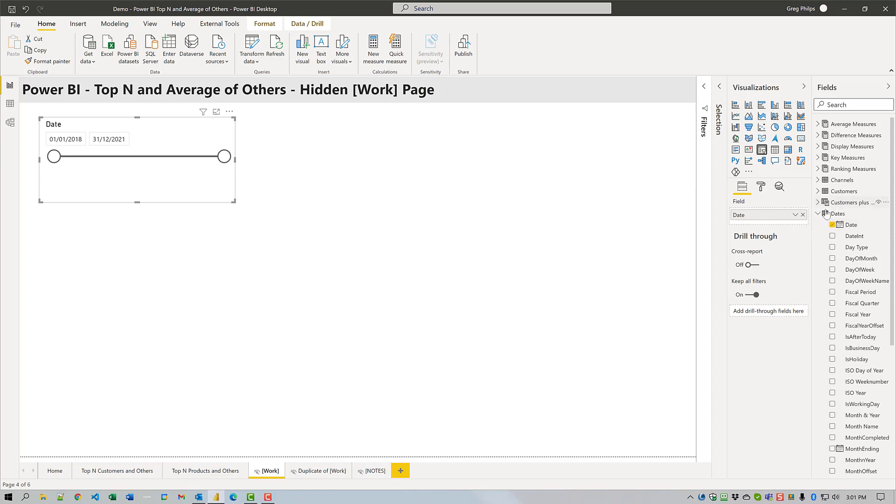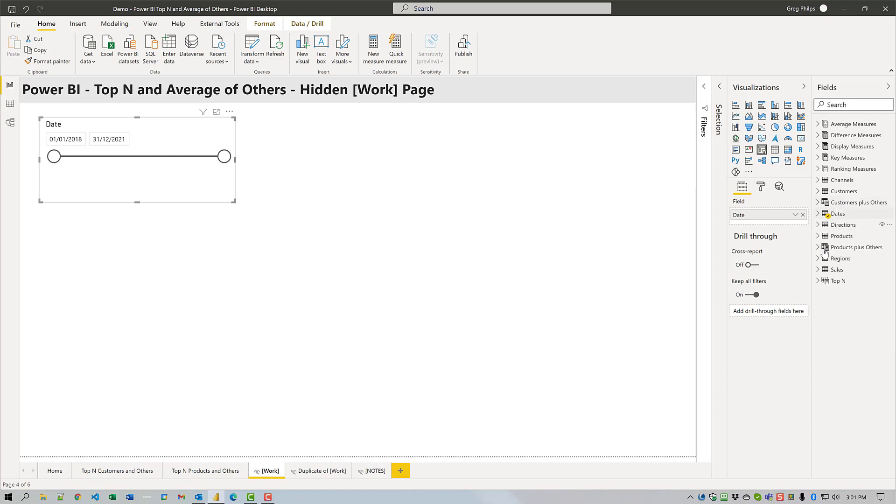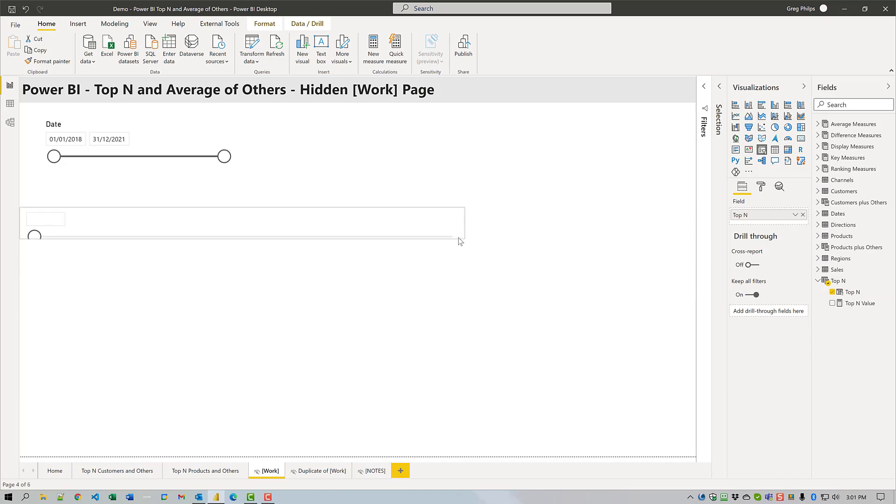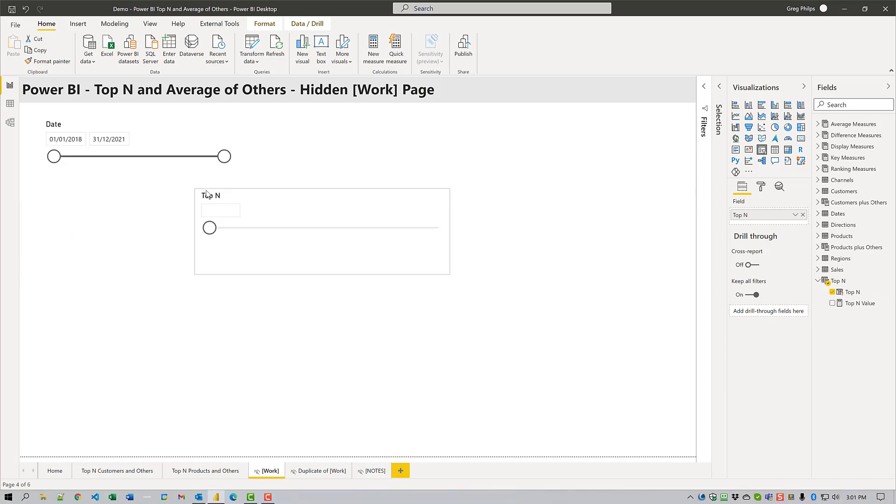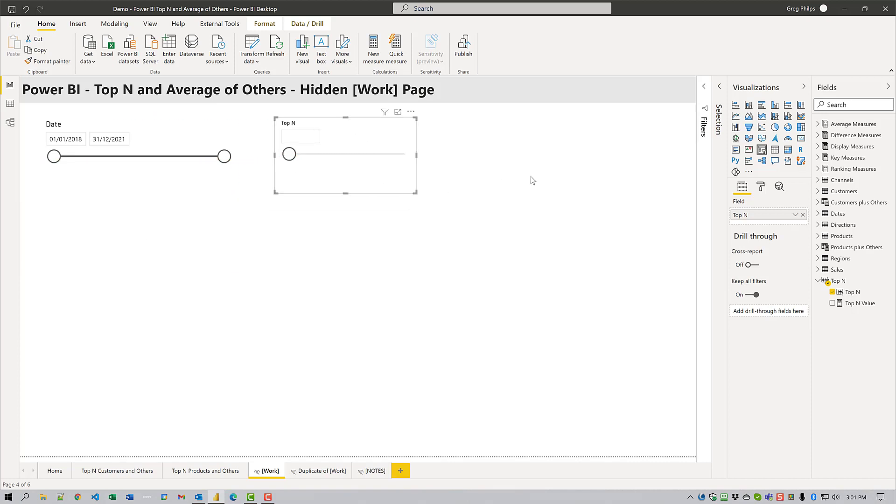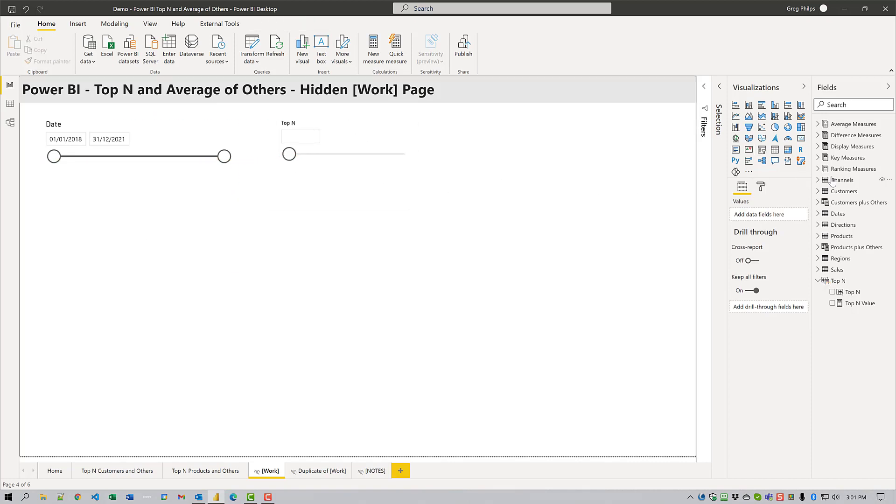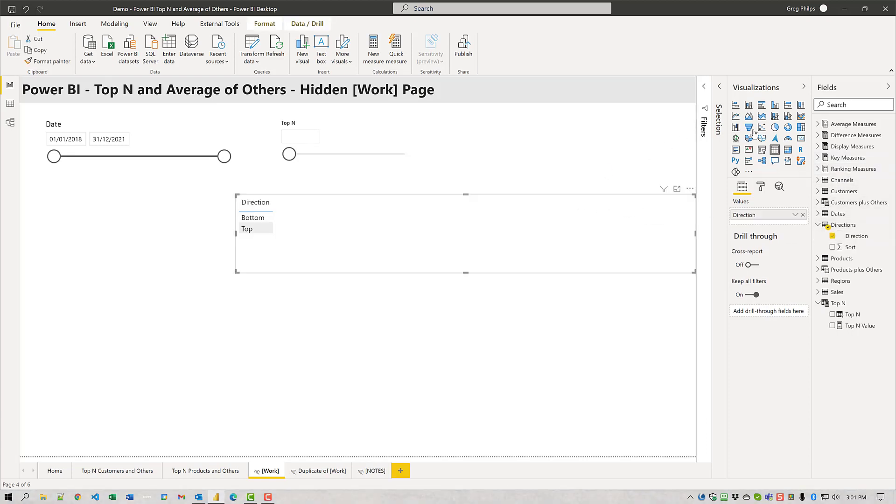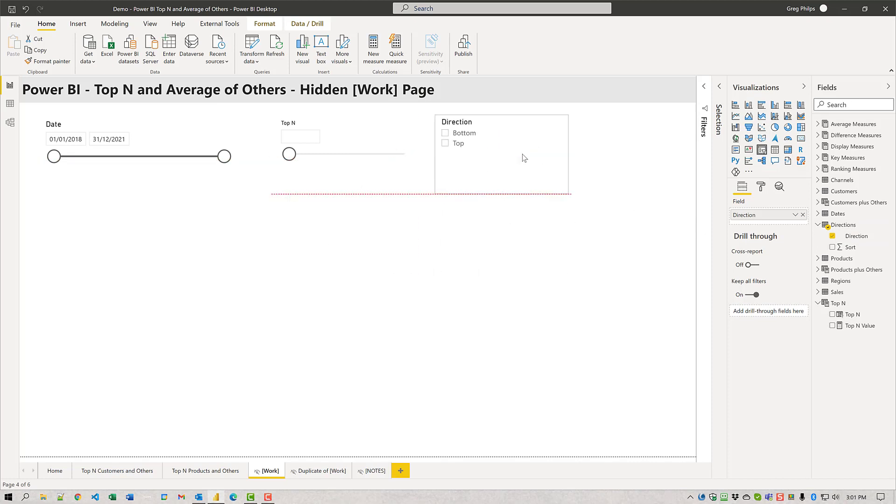Then we'll add the top end slicer from the what if parameter table we just created. And then we'll add direction slicer as well. We'll change that to a slicer and we're all set. The slicers are ready.